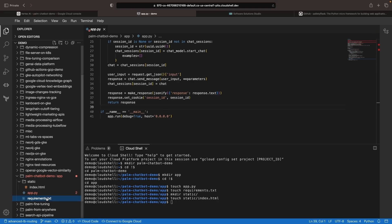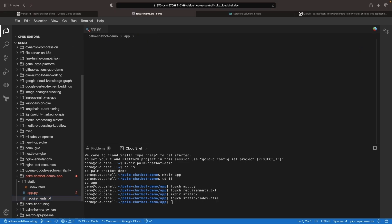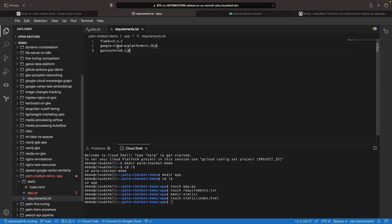Next up, let's populate the requirements file, which is pretty straightforward. We just have a few dependencies here: Flask, gunicorn for running our Flask application, and the Vertex AI Platform SDK.